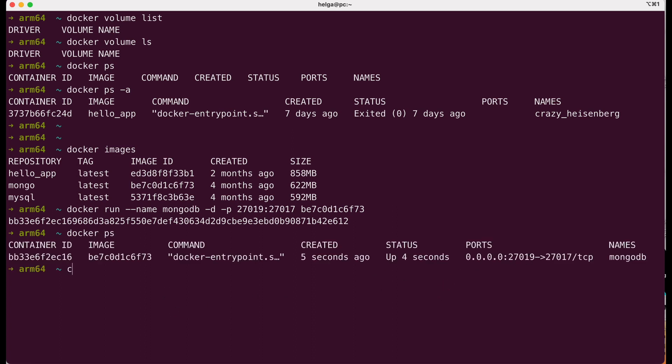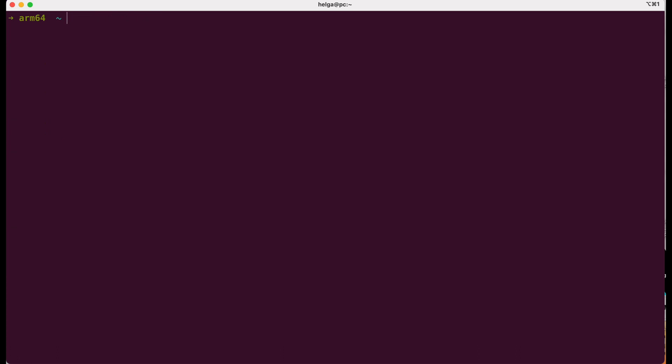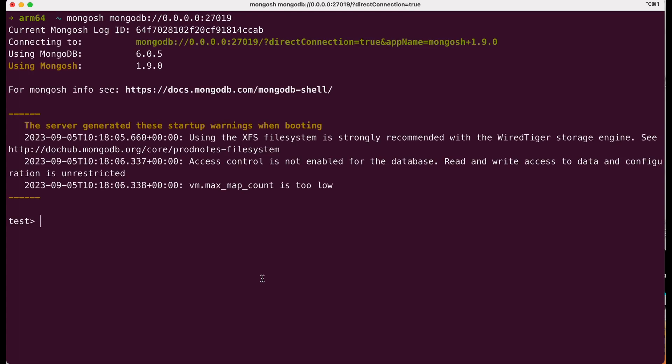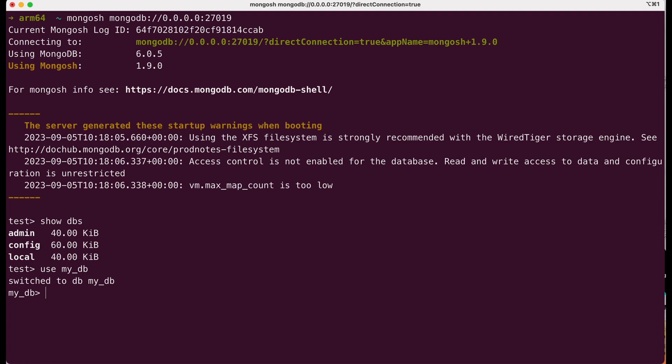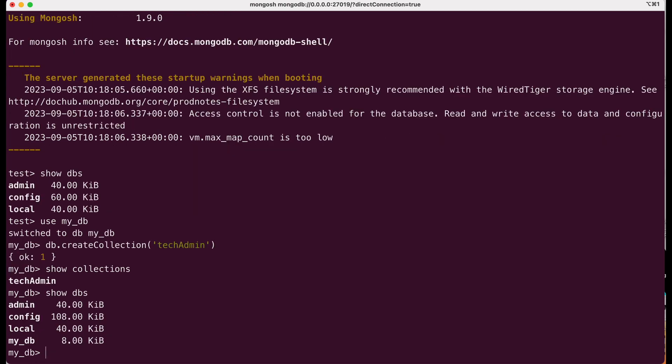Using mongosh, we connect to MongoDB from the terminal and check the existing databases. Mongosh is the MongoDB shell. With the use MyDB command, we create a new database and immediately switch to it. We create a simple collection in it so that the database is not empty. Now we have a created database with a collection.